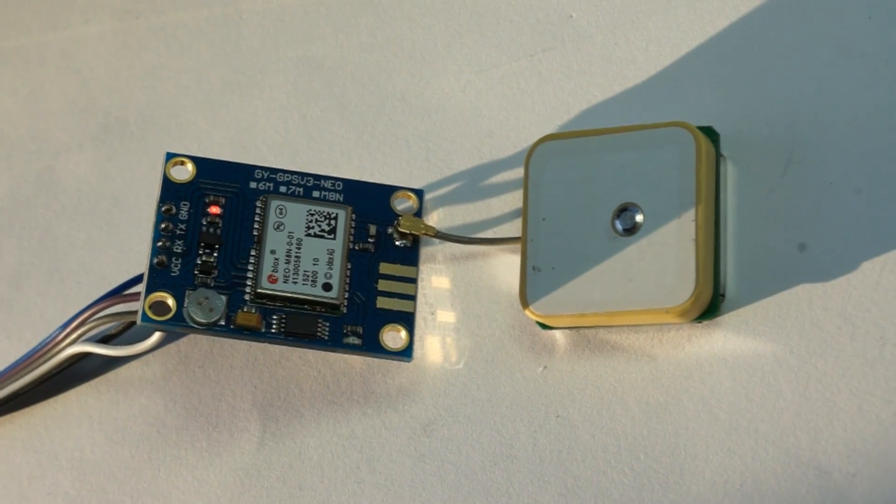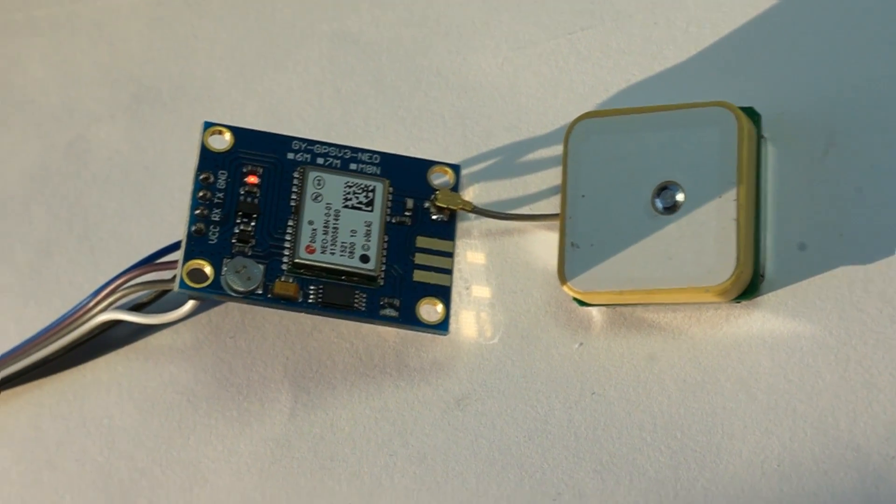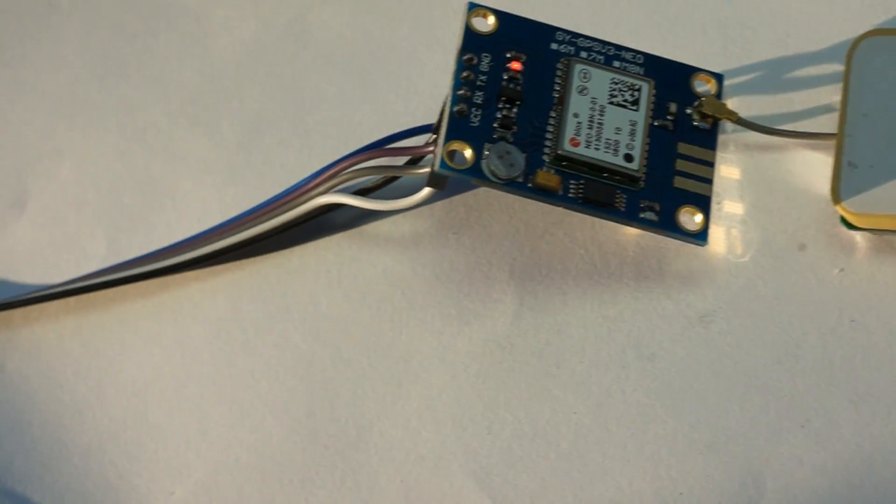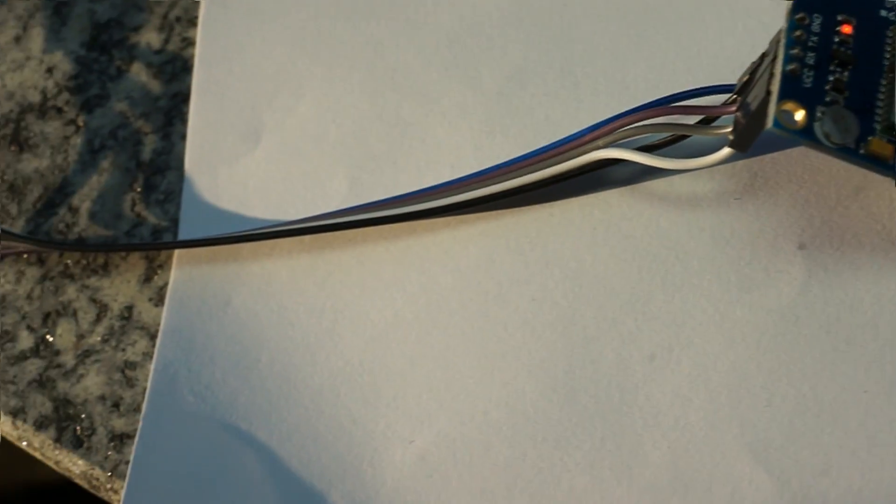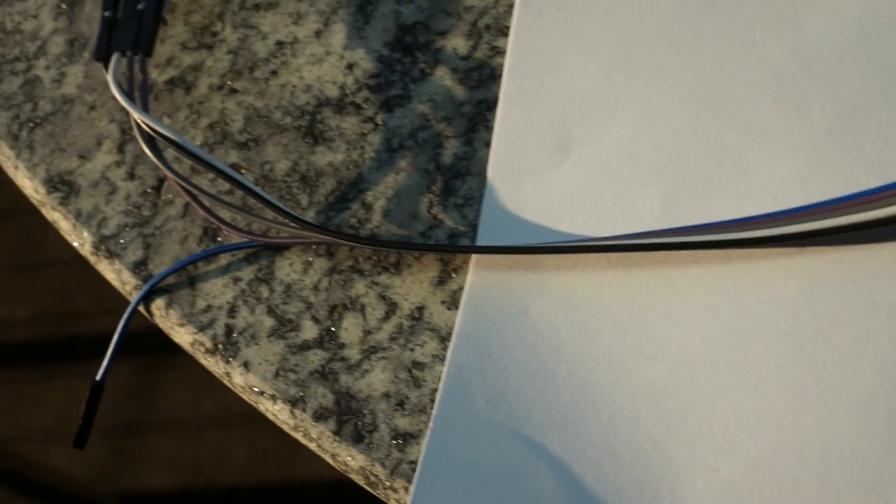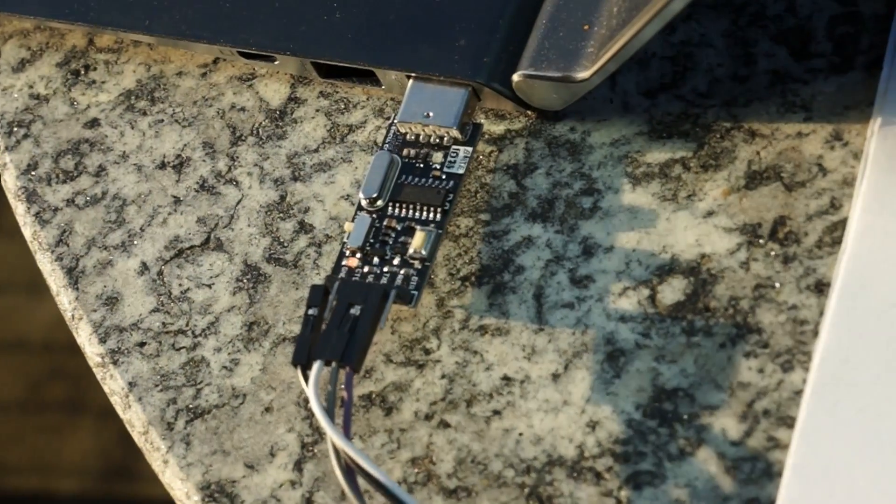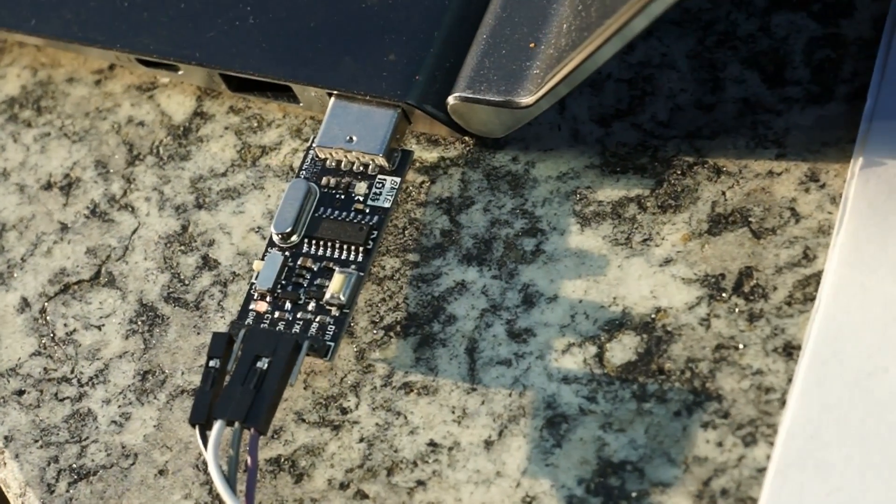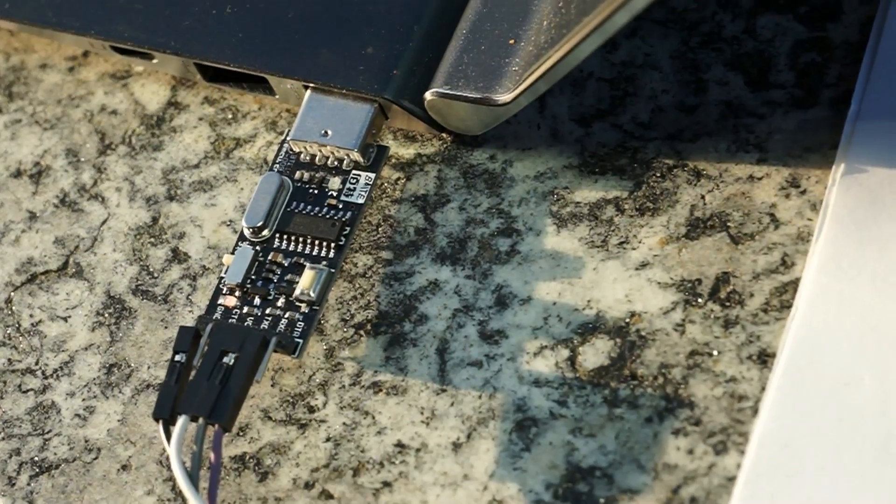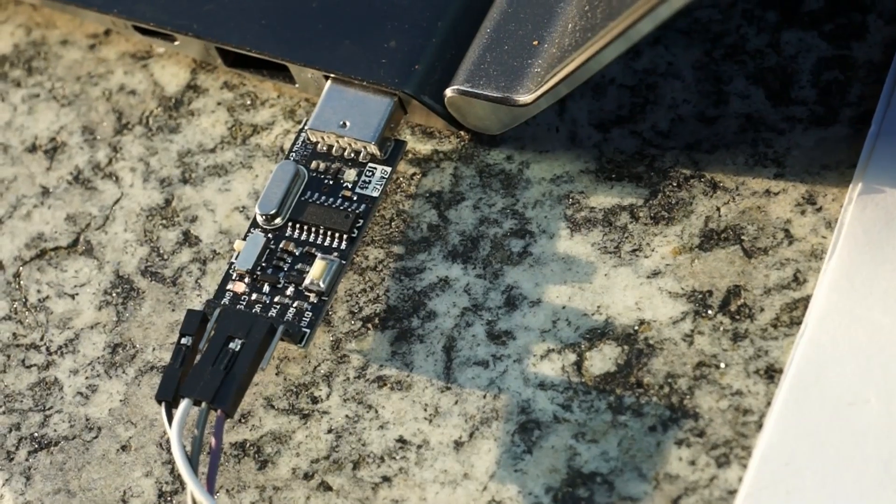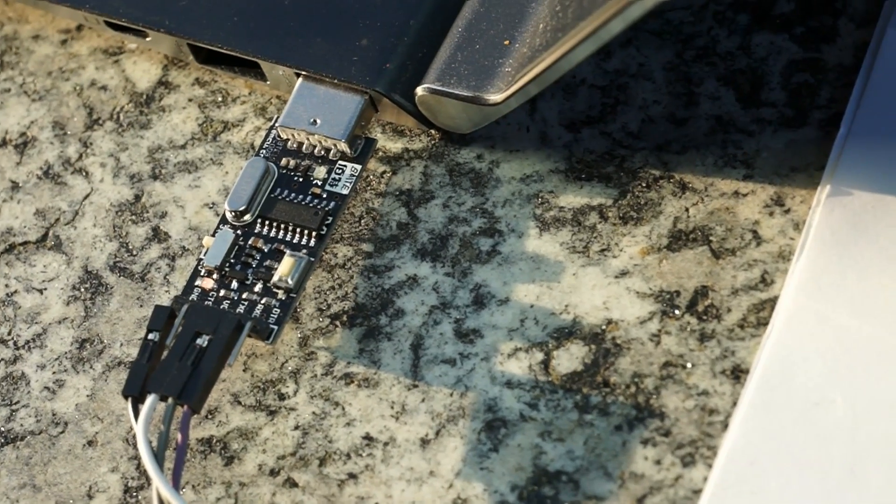To use the modules together with this program, you have to connect your GPS module to a serial to USB converter and plug this converter into your PC.